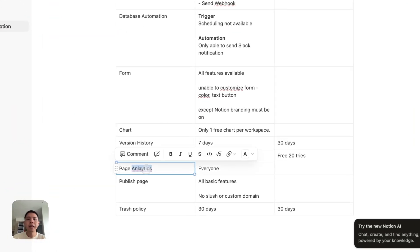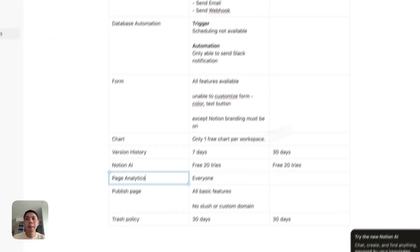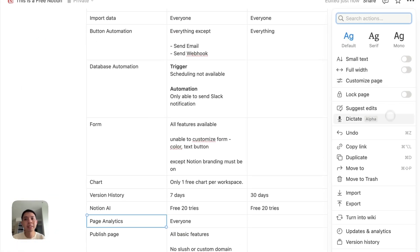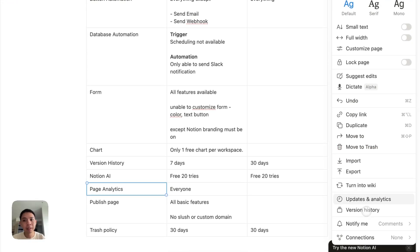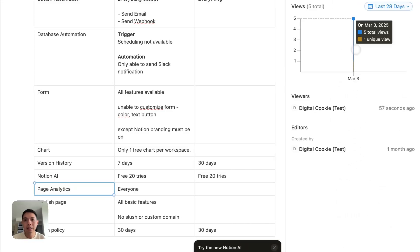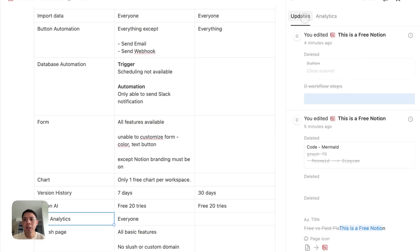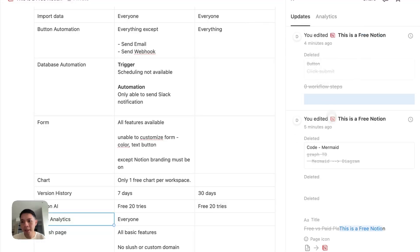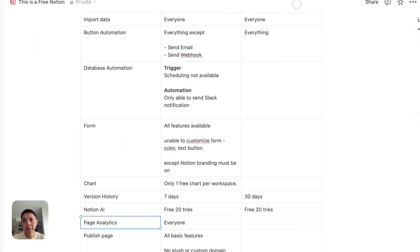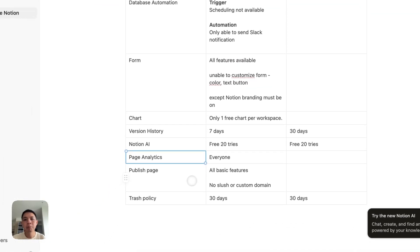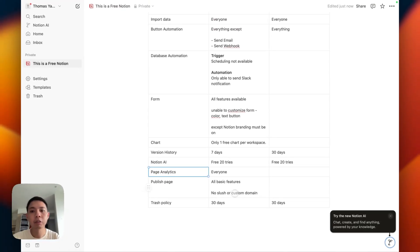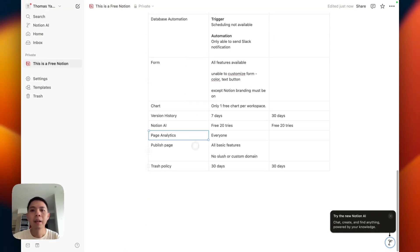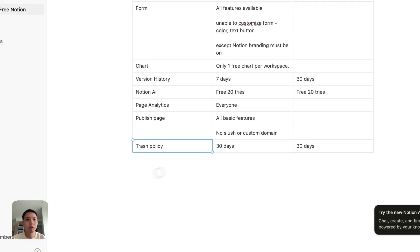For page analytics, this is basically if you share your page like a public page, like a website, I can see the analytics here as well. Update analytics, kind of thing that changed the wording here. You can see who actually entered your analytics. I don't really see what's the main difference between free and Plus Plan. You can see here and then publish page.